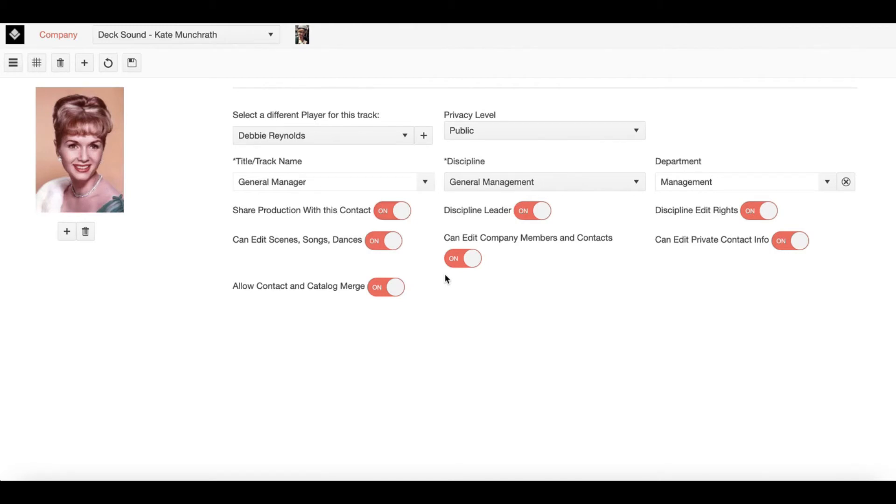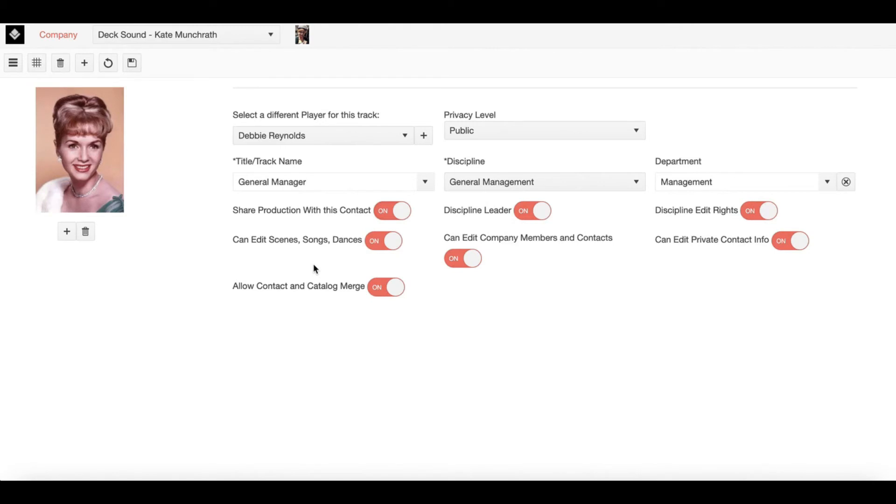There's also an Allow Contact and Catalog Merge option here. Now anytime you join a new show, if the creator of that show has allowed for a Contact and Catalog Merge, the program will ask you if you would like to merge Contacts and Catalogues with them.